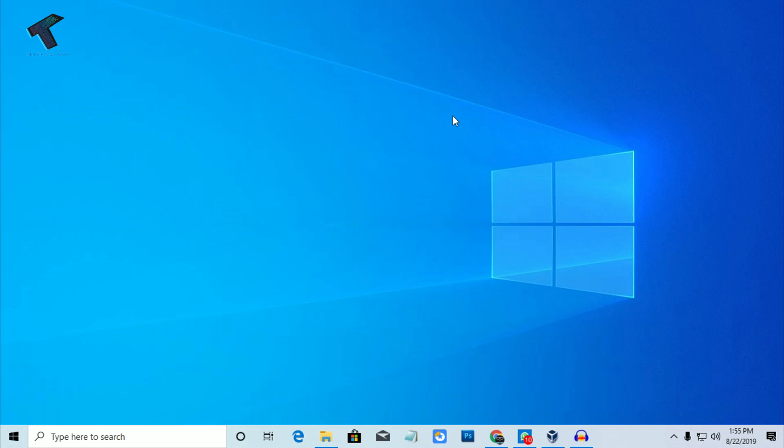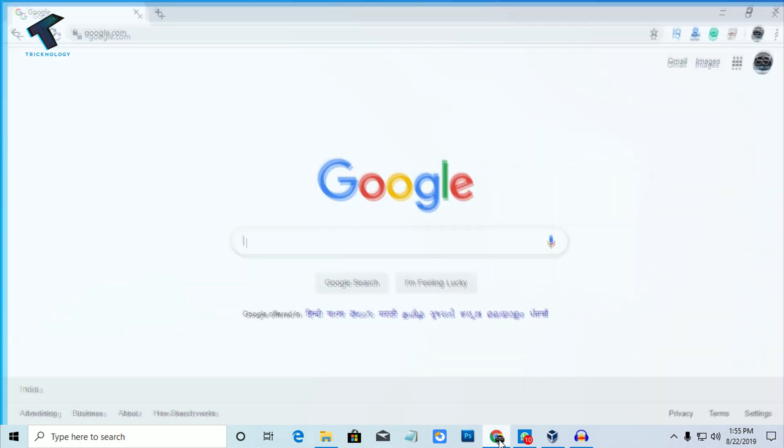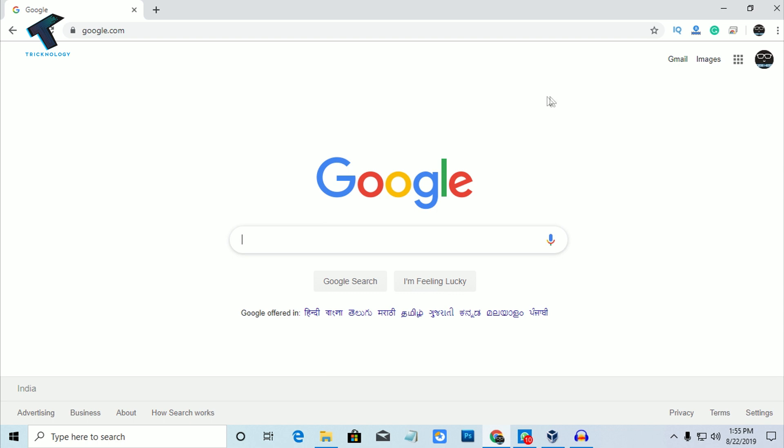Hey, what's up guys, welcome back to our channel Technology. Today in this video I'm going to show you guys how to disable or turn off Google Chrome auto update. You just need to follow me and don't forget to subscribe to my channel Technology. First of all, you need to open Google Chrome on your computer.